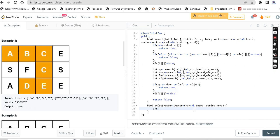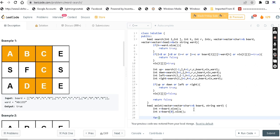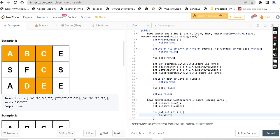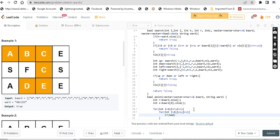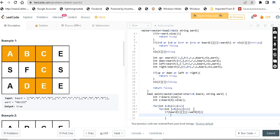Next, we will check the main method. Print row: board dot size. Column: board zero dot size. For int i equal to 0, i less than row, i plus plus. For int j equal to 0, j less than column, j plus plus. If the board current value matches the word's first value, we make a function call. If search returns true, we return true.